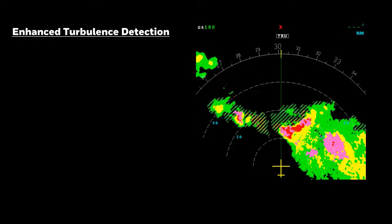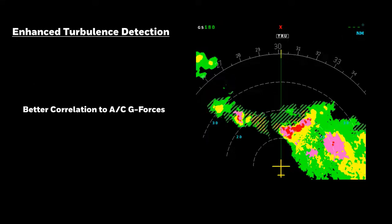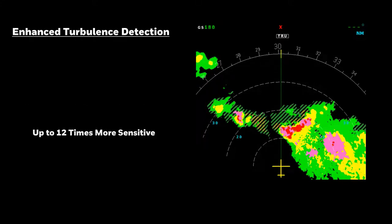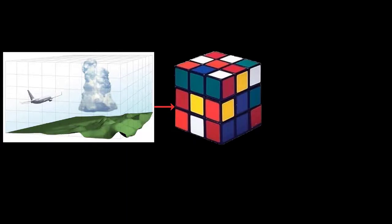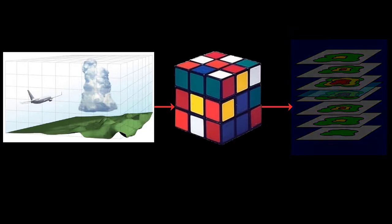Other information in the 3D buffer includes enhanced turbulence data, provided out to 40 or 60 nautical miles for any range selection depending on the system. The new enhanced turbulence detection provides more sensitive and accurate turbulence information with fewer false alerts and improved correlation to predicted aircraft G-forces — up to 12 times more sensitive than current systems. We now have a complete picture of the environment ahead and can analyze the buffer to detect wind shear, turbulence, cell growth, movement, attenuation, and predict areas containing hail and lightning.